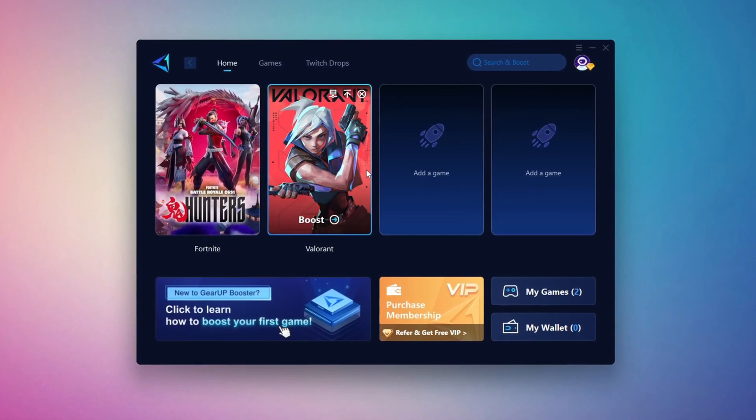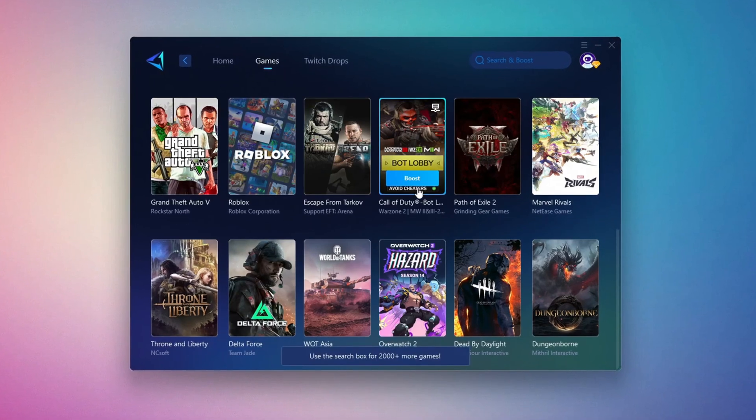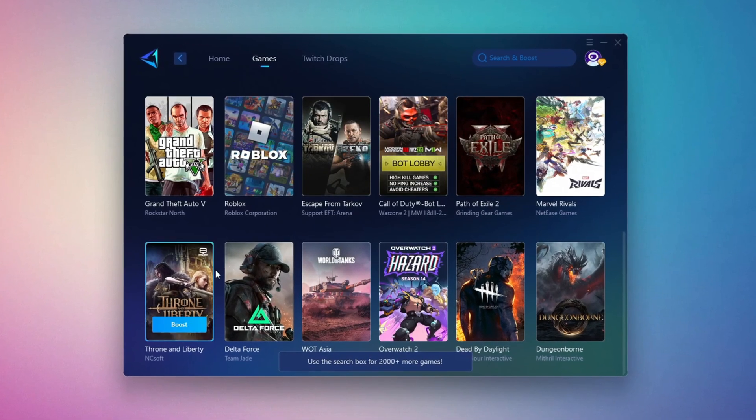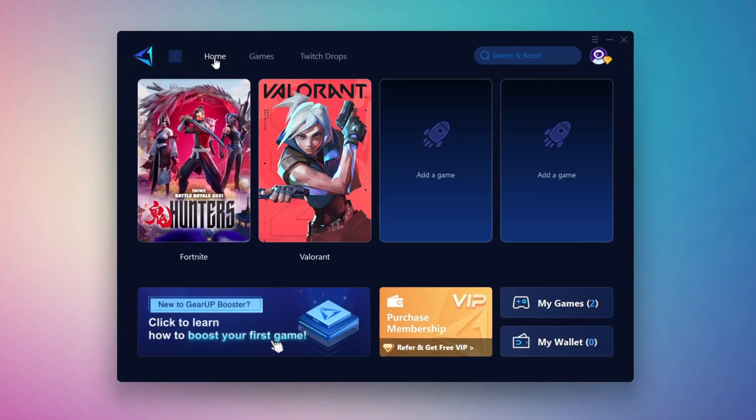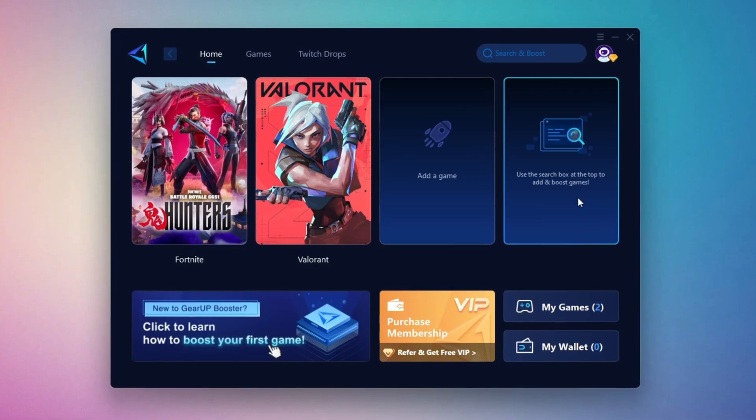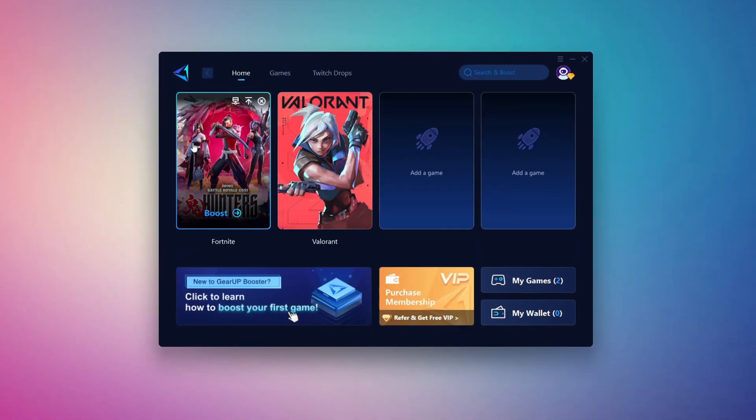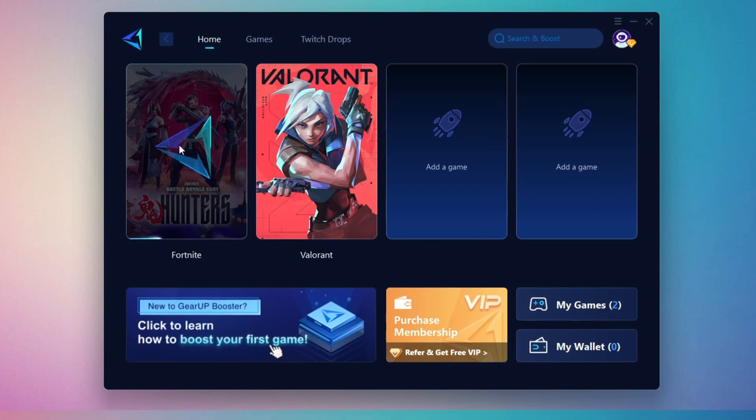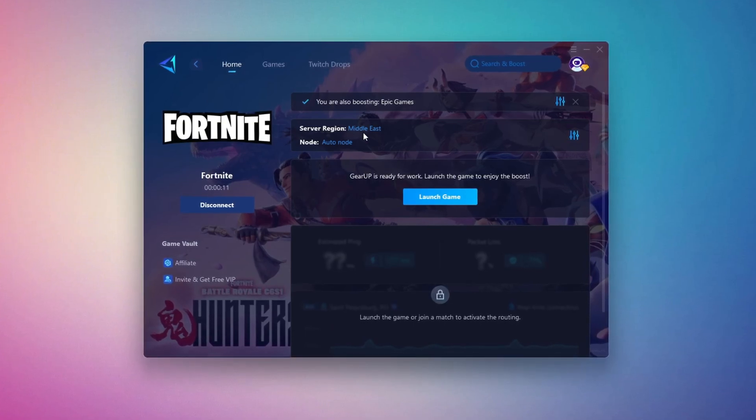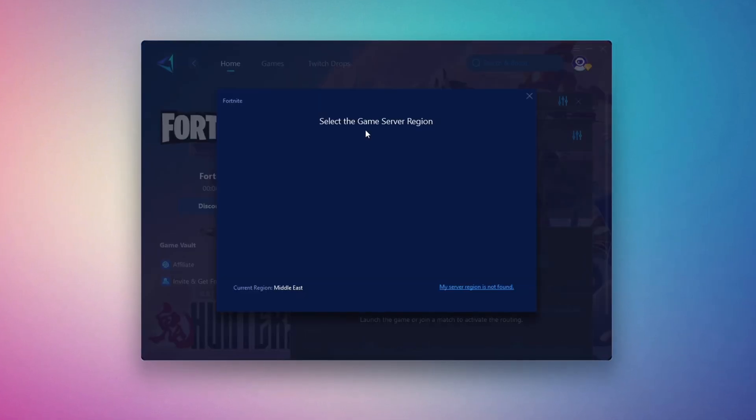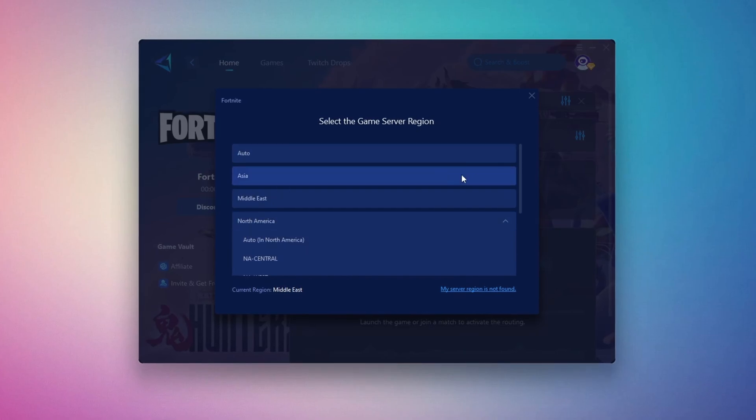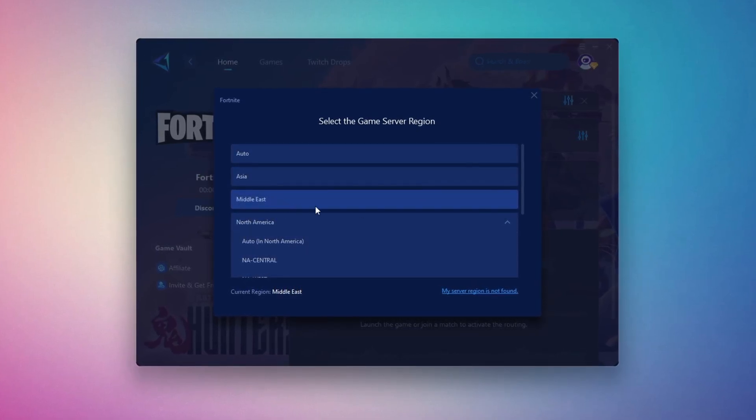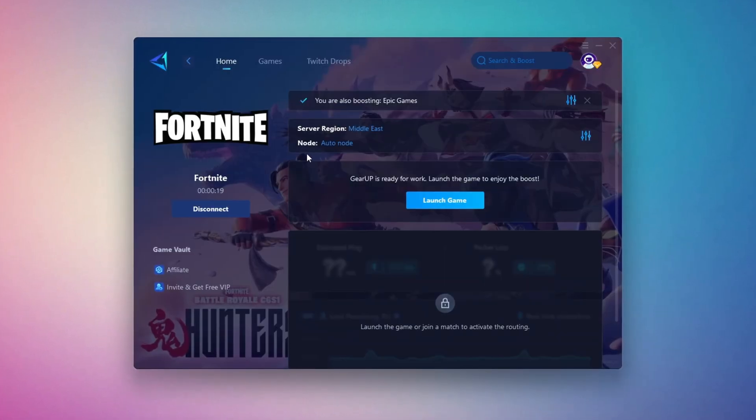If you go to the games tab, you can browse thousands of games available for optimization. To optimize your network and FPS, return to the home tab and select the game you want to boost. For example, I'll select Fortnite. Click the boost button and the tool will begin optimizing the game. It will automatically find the best server for you. Next, you'll need to choose your server region. Select the nearest server for the best connection. In my case, the Middle East server works best. After selecting the server, close the window.